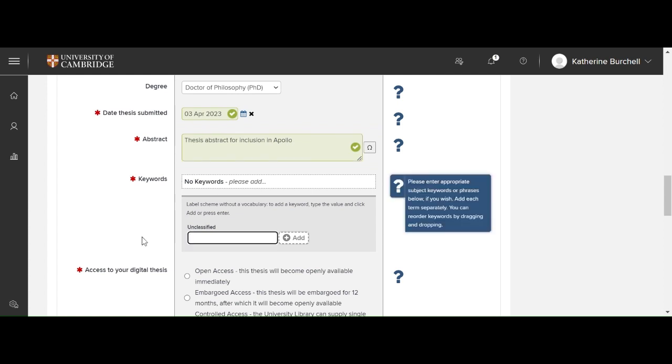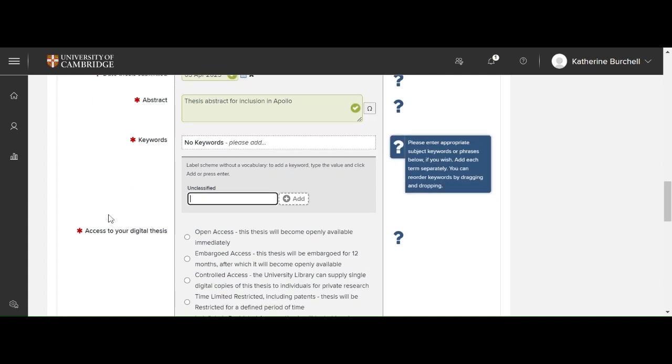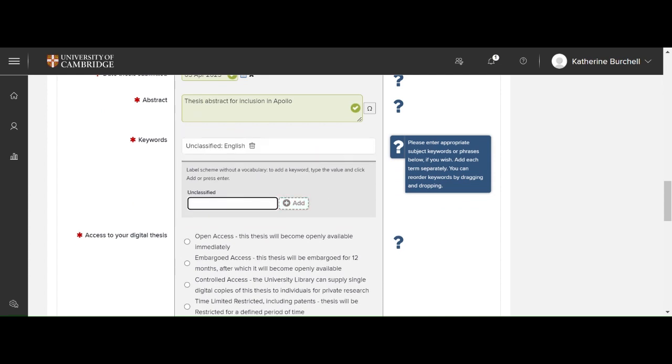Keywords. Here you might like to let us know some keywords that relate to your thesis. Type them in, add, and press add.